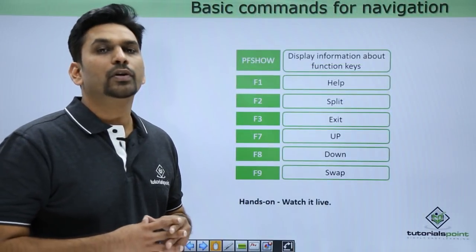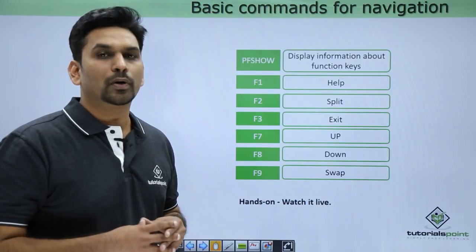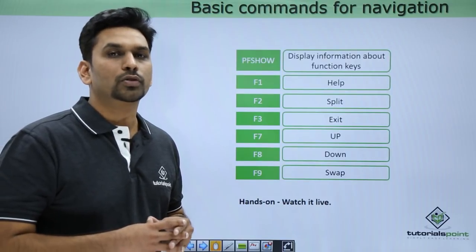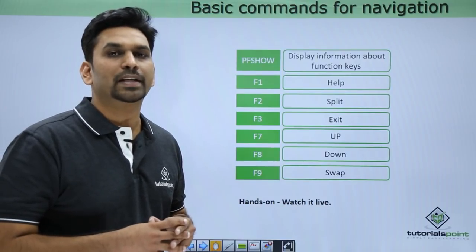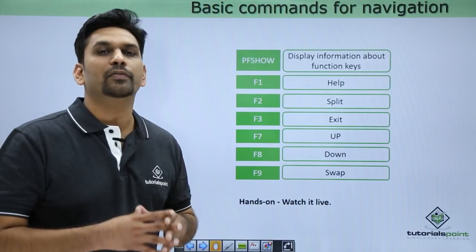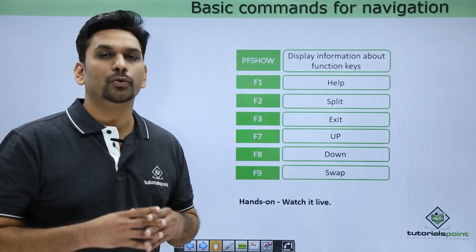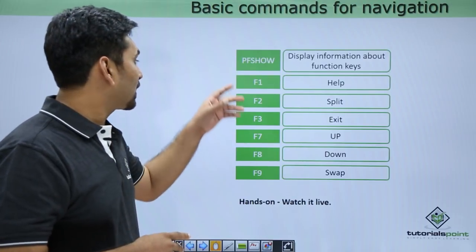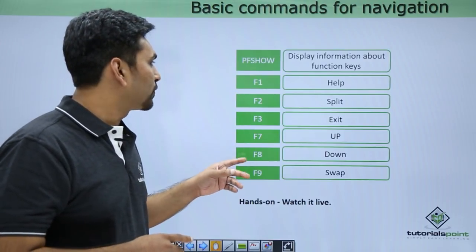Now we'll see basic commands for navigation. In Windows you use a mouse for navigation. If you want to close a window you simply press the close button using the mouse. In mainframes we use only keyboard, so these are the list of keys which we use.